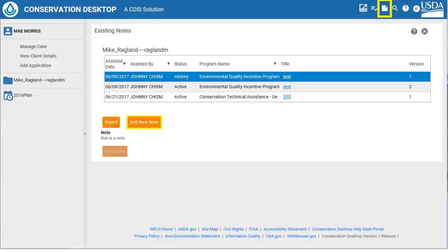Generally, planning staff uses Toolkit and program staff uses ProTrax. Since CD integrates those two systems, a program staff member that needs to review the assistance notes would simply have to search for and select the client to review the notes. Also, staff that work multiple service centers can enter information in the assistance notes without having to go to the servicing office and record notes on the hard copy assistance notes.